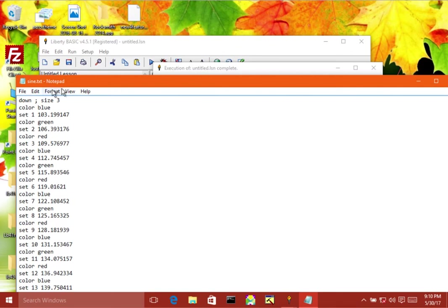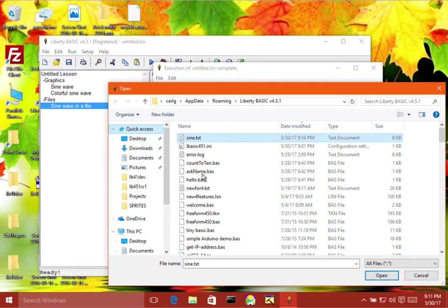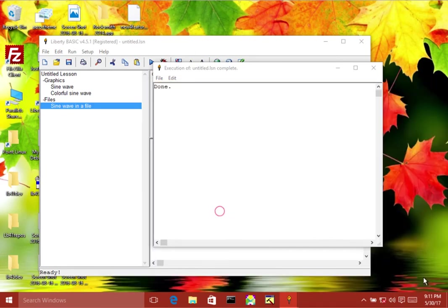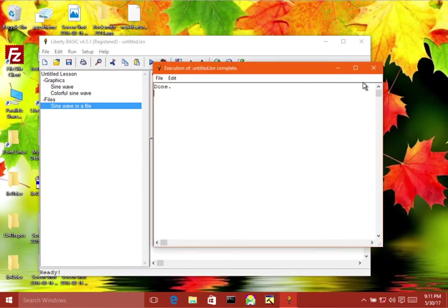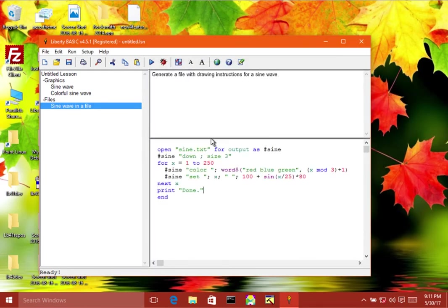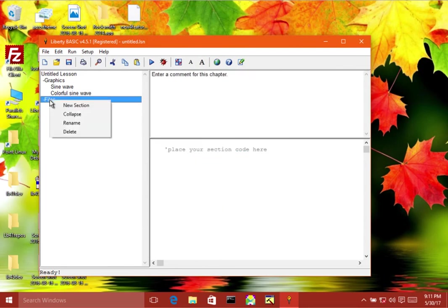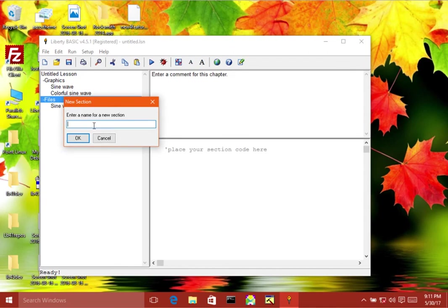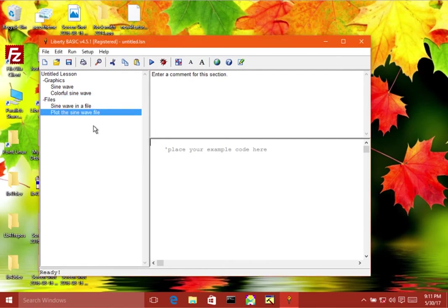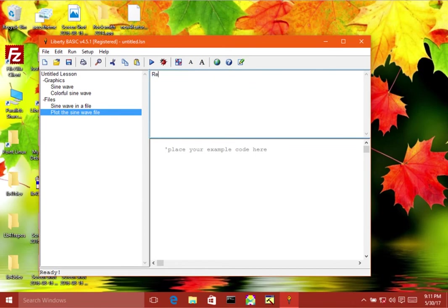Okay, make another one. All right, this is going to be really easy. Read the sine dot txt file a line at a time and draw it.